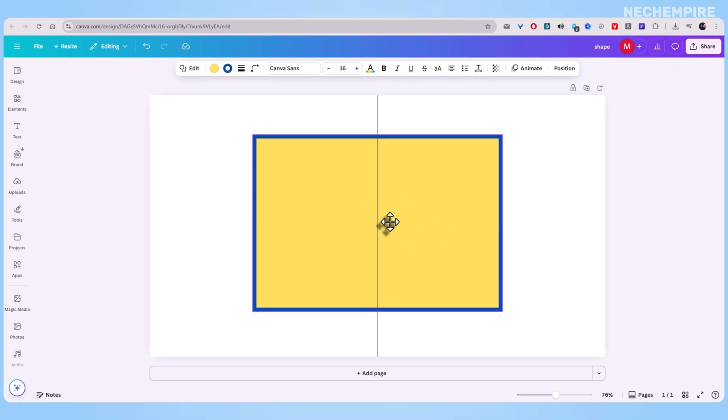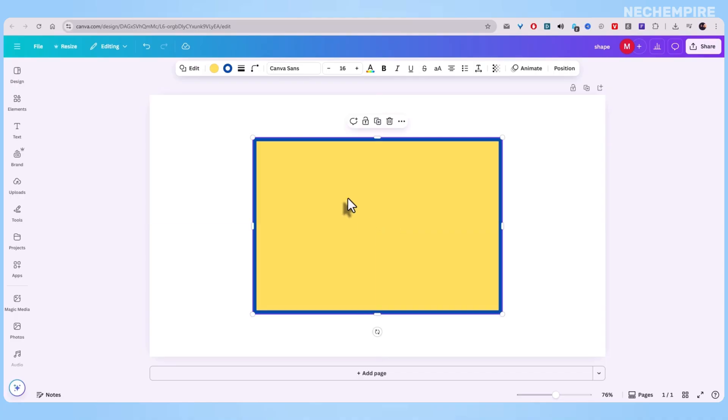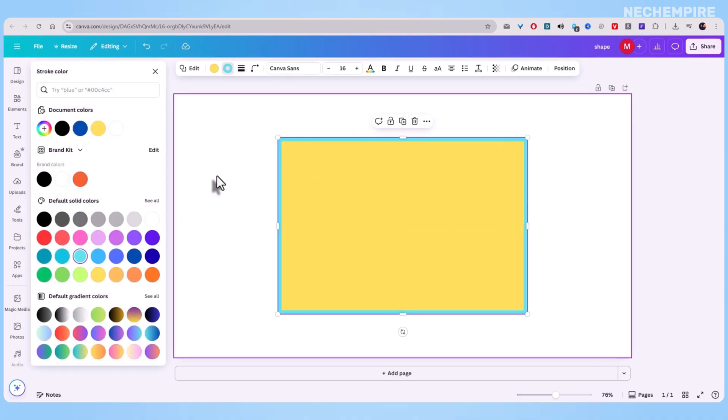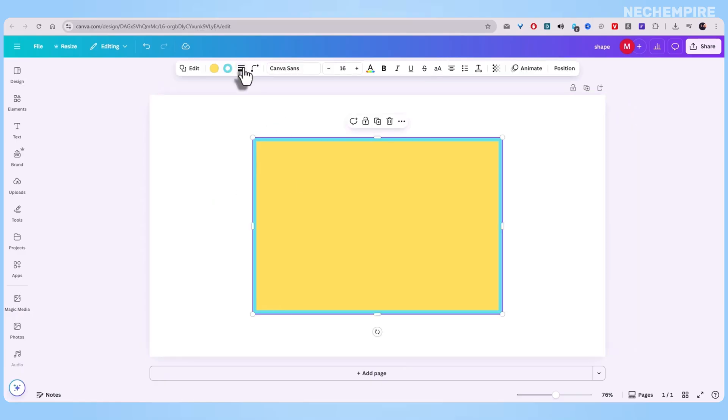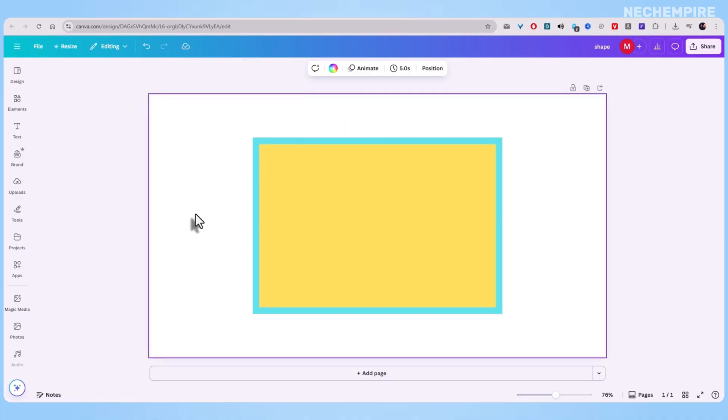The best part? This used to be way harder. Before this update, people would duplicate shapes, resize them manually, and layer them just to fake a border. If you've ever tried that, you know it's fiddly and it almost never lines up perfectly.